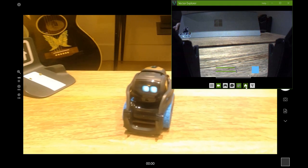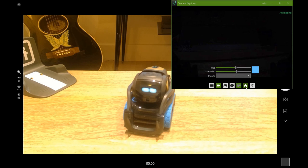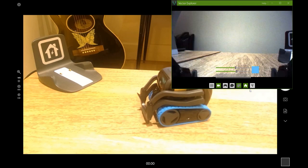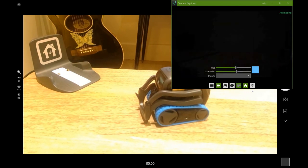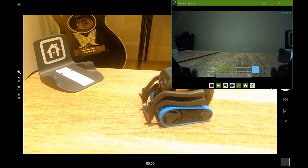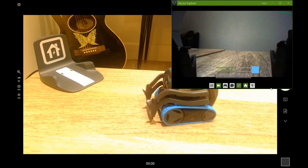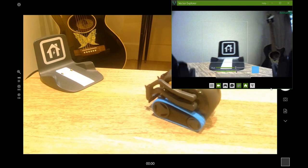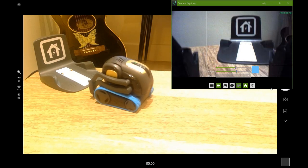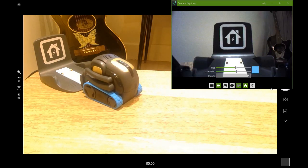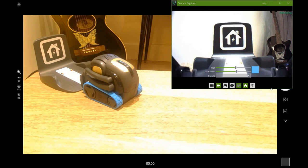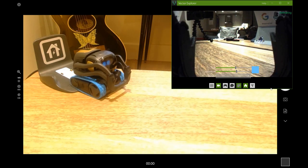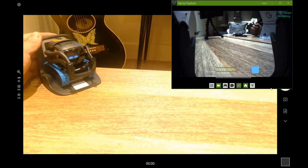The last feature is 'Drive to charger.' When you press it, Vector animates — and you can see the screen shows when it detects the charger. It also recognizes my face. You can see Vector's eyes on screen, and then Vector navigates his way back to the charging dock.